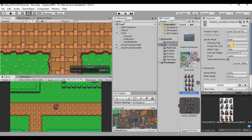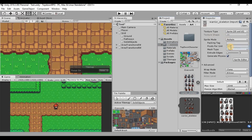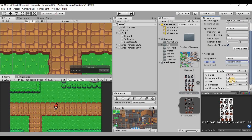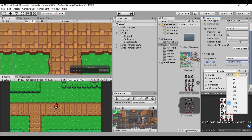Click on the sprite and make sure the texture type is set to Sprite 2D and UI, sprite mode is set from single to multiple, pixels per unit set to 16, filter mode set to point no filter, and max size set to 128.